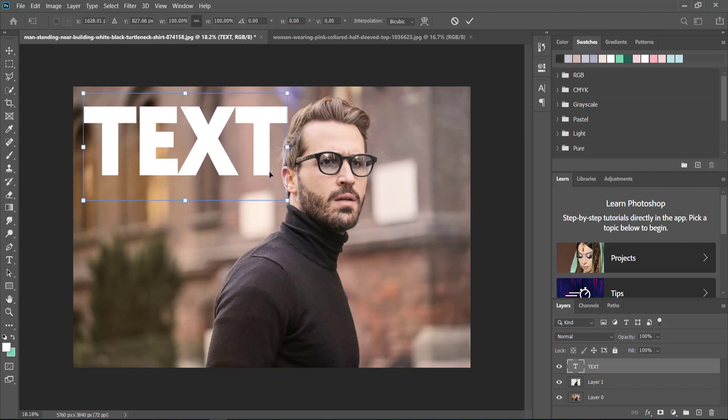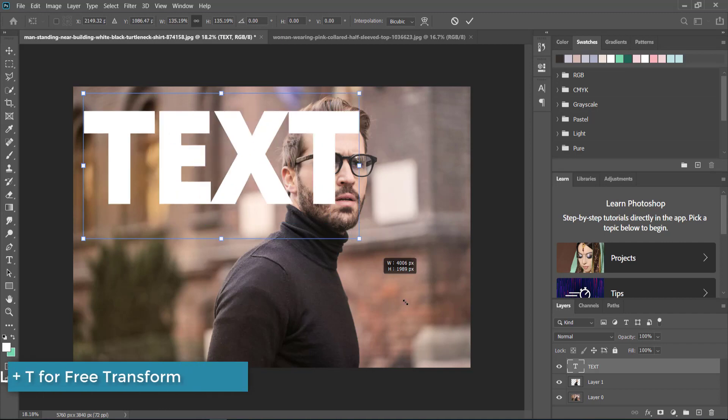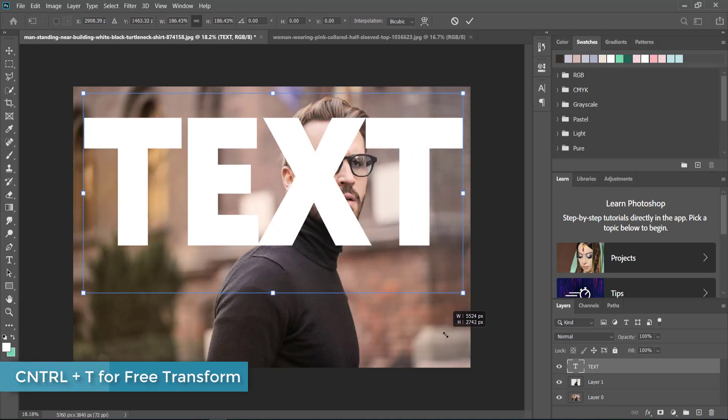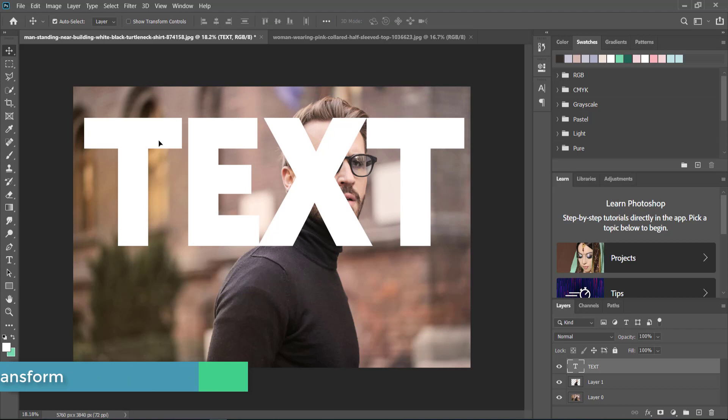Once you have your text on screen, if you want to make it bigger you can press Ctrl+T to bring up the free transform, and then you can bring it so it's pretty big and place it wherever you like.